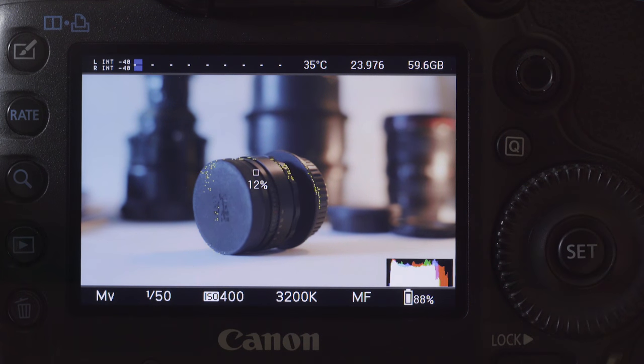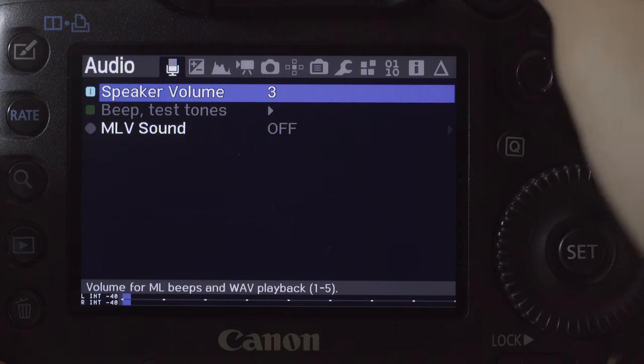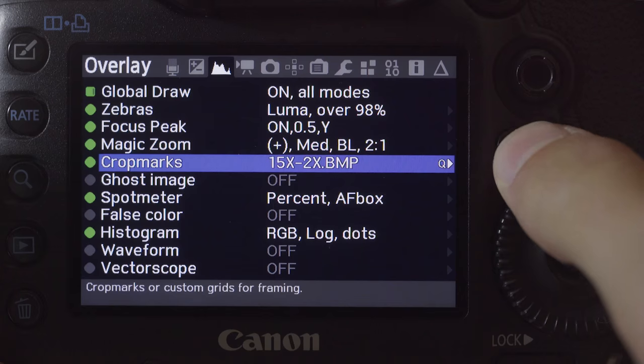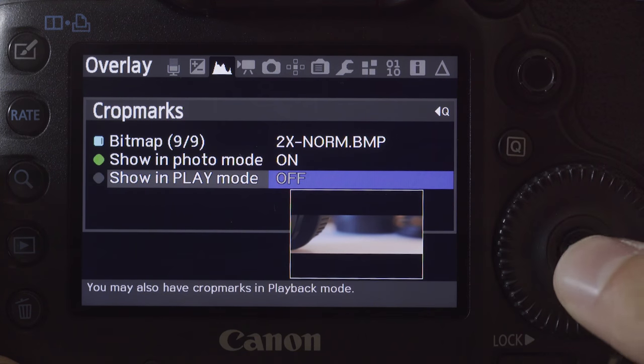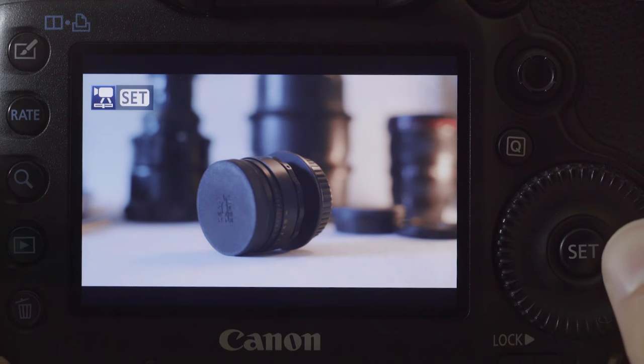We know that something is going to be cropped off later — either the top and bottom or left and right of the frame. From here, I created 9 unique crop marks that allow mixing any kind of lenses from spherical to 2x, always showing what's the core framing and what's going to be cropped. To install them, copy the BMP files over to the ML Crop Marks folder on your card, and remove any other crop marks that are there because the limit is 9. To enable them, go to the Overlay tab, then into Crop Marks, press Q, and choose the one you want. I also like to enable Show in Play mode so when I'm reviewing the footage, I can see what is going to be cropped.